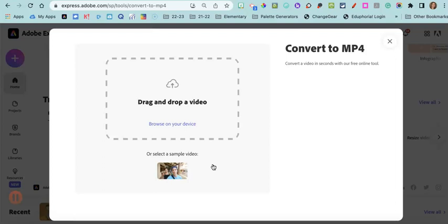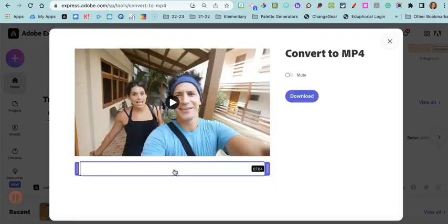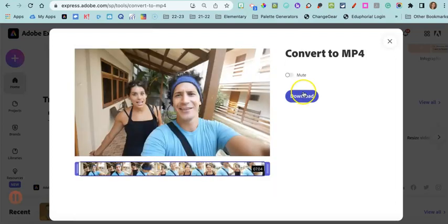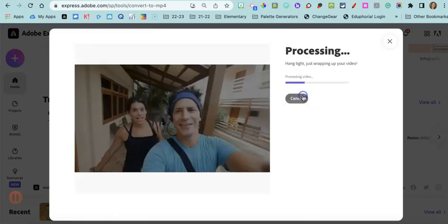Now I'm going to use the sample video, so I'm going to click here and then click download. Normally what you would do is just upload your video that is not an MP4 and start that process.